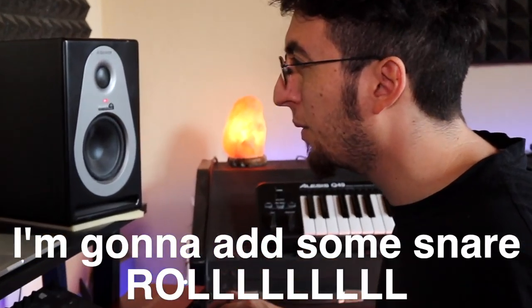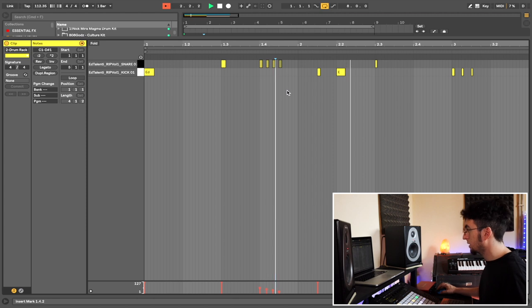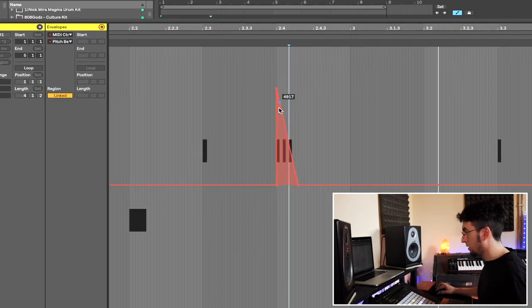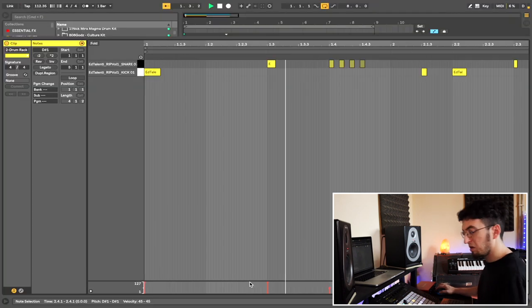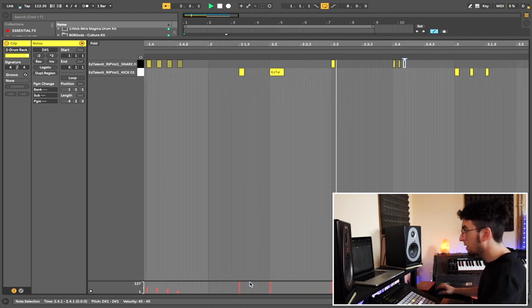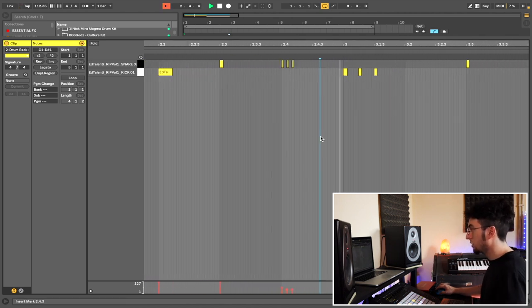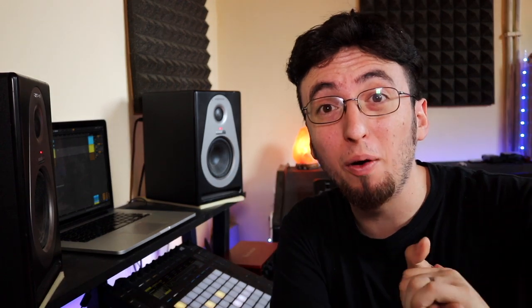I'm going to add some snare roll. Alright, that's good for now. Let's talk about low end.